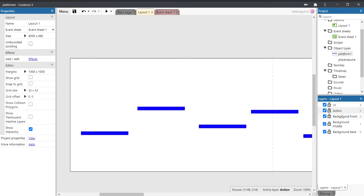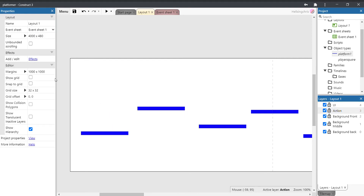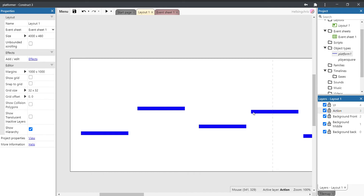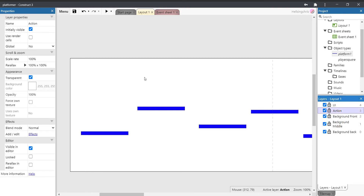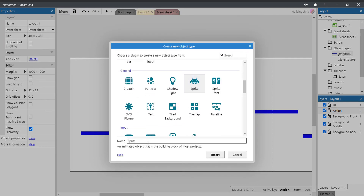Let's create our player character. Make sure you're on the right layer — we need to be on the action layer. If you click on the platforms you should see they are on the action layer. Make sure you're on the action layer, double-click to add a new sprite, and we're going to call this sprite 'player square'.